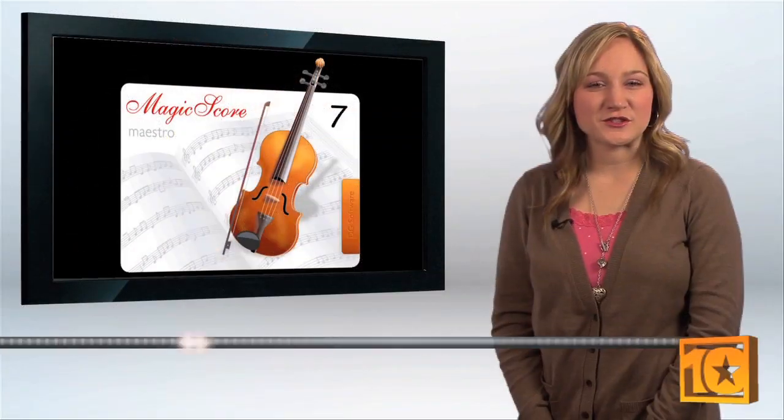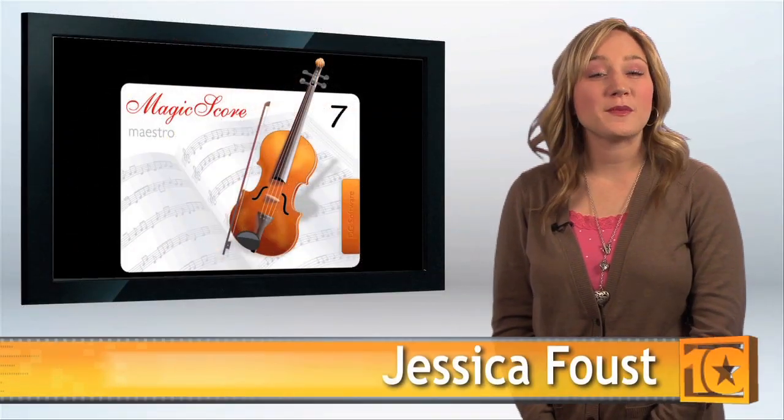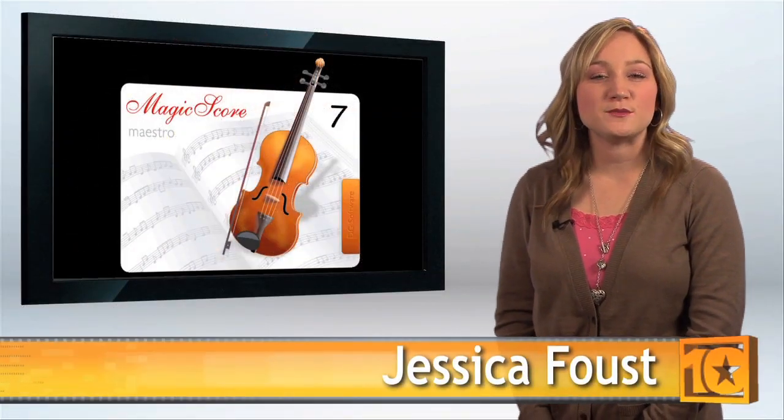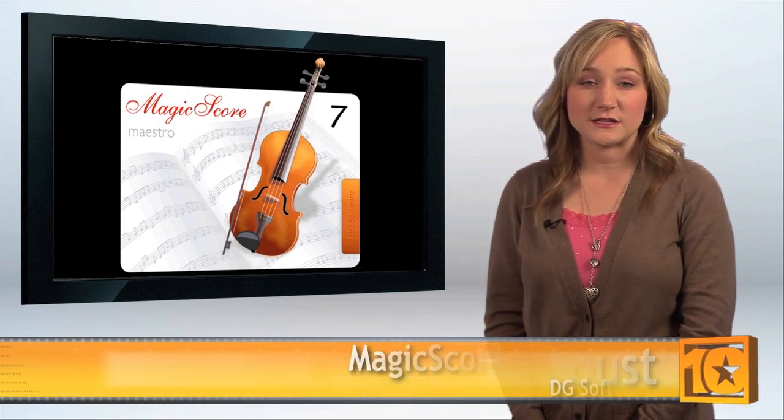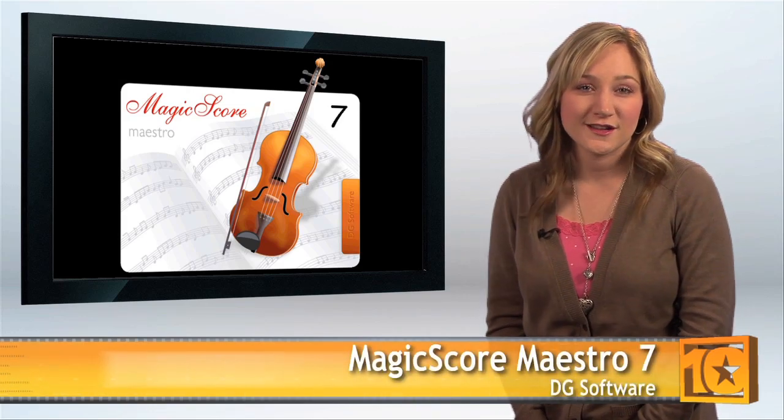Hi, I'm Jessica with Top 10 Reviews. MagicScore Maestro 7 is music notation software released by DG Software.